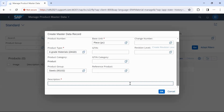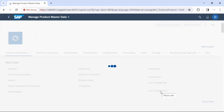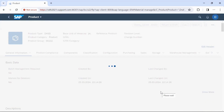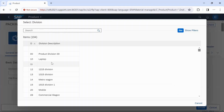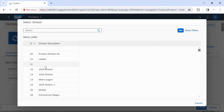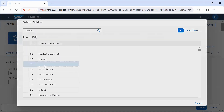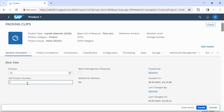Then enter the description of the Material Master and click OK. Then enter general information like division — enter any division from the given list. You can also enter the old product number, that is the old material number.